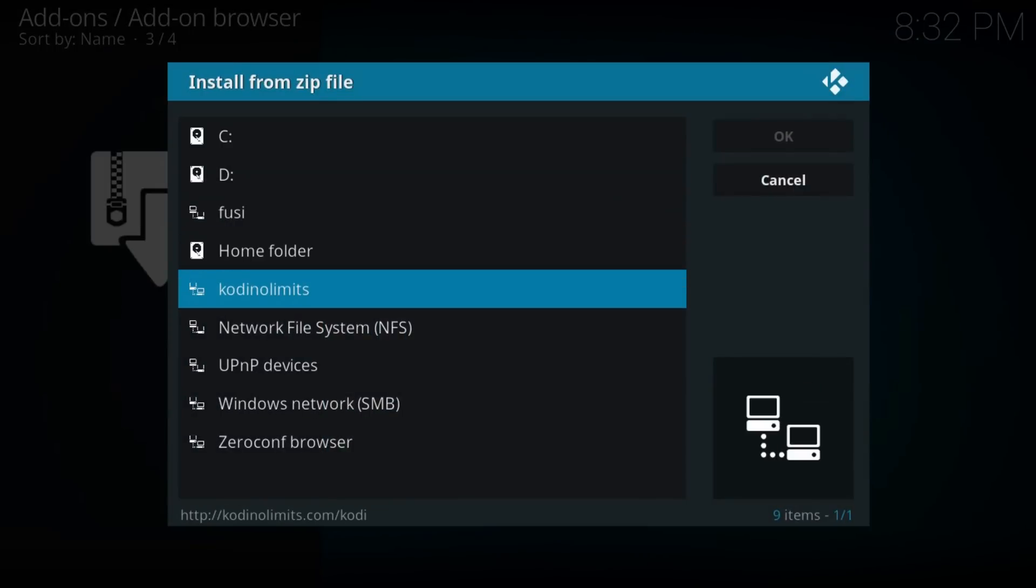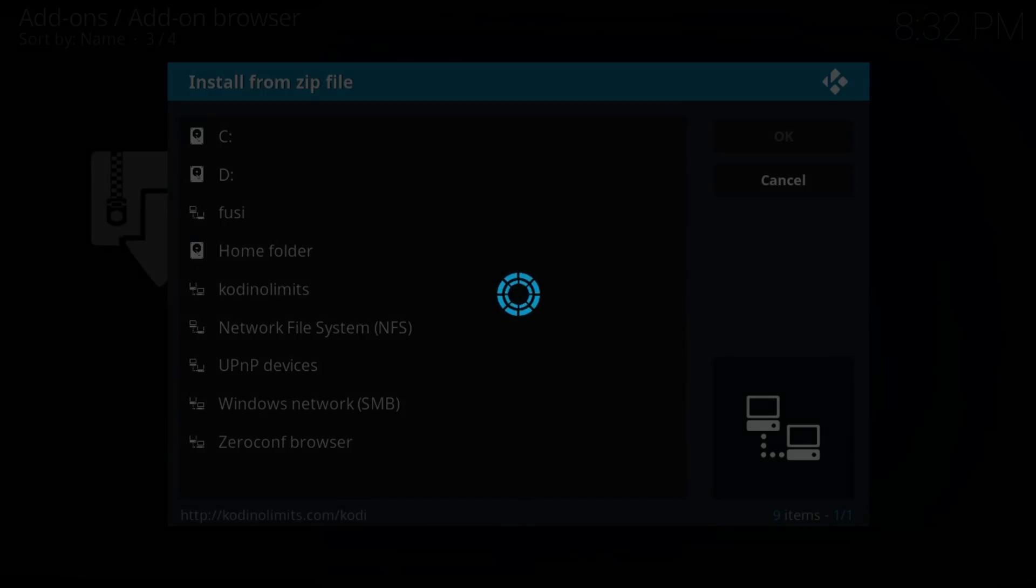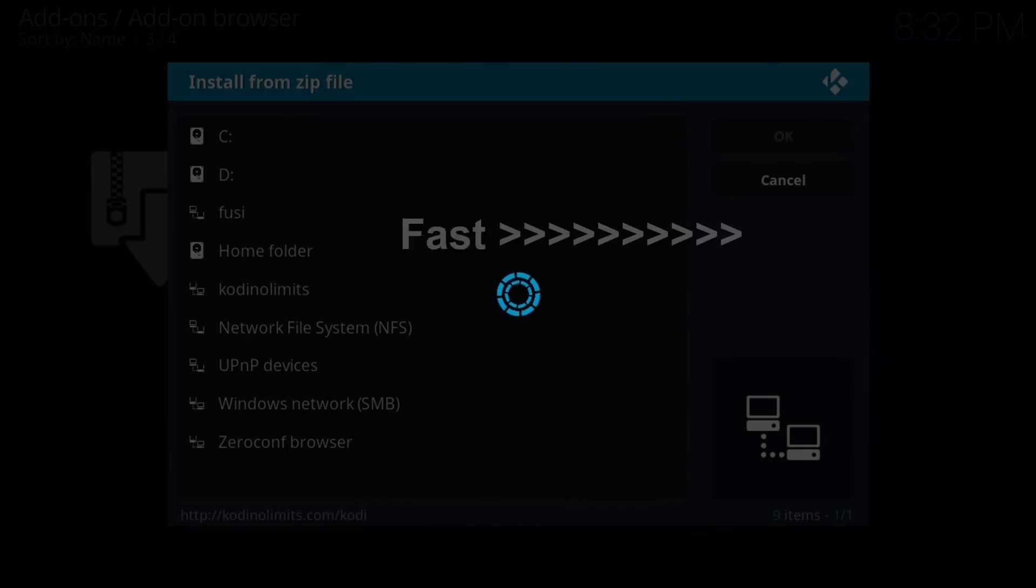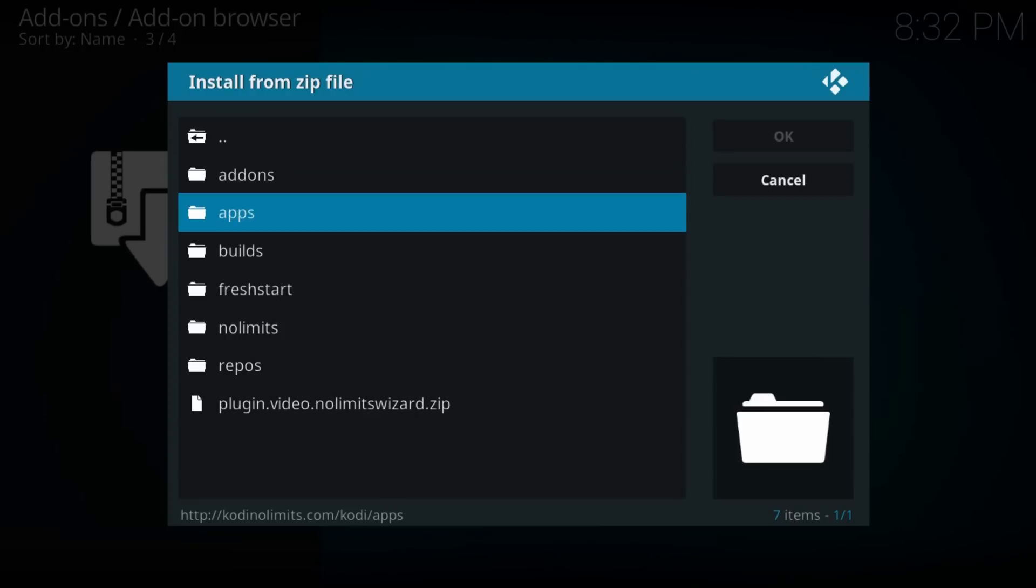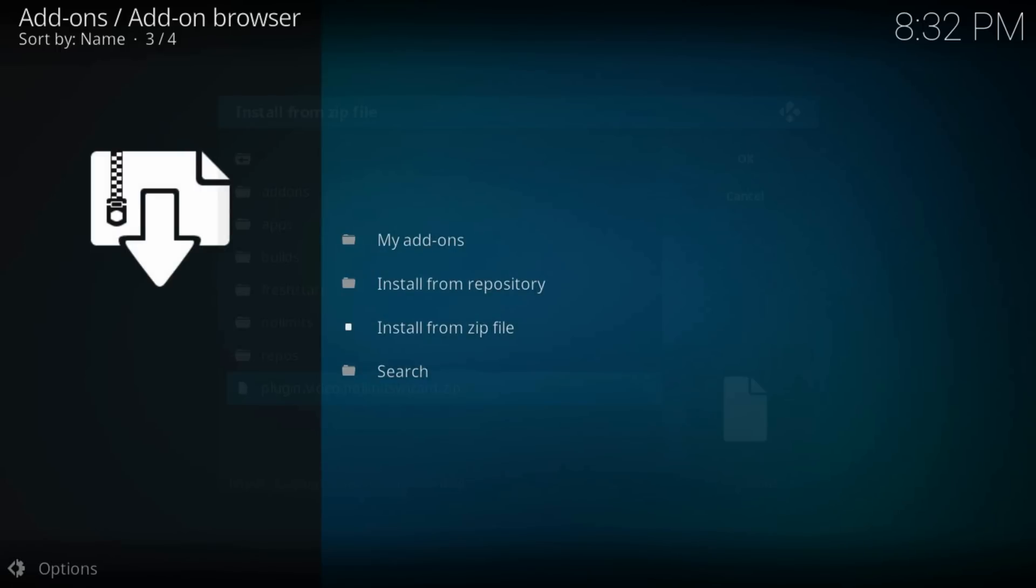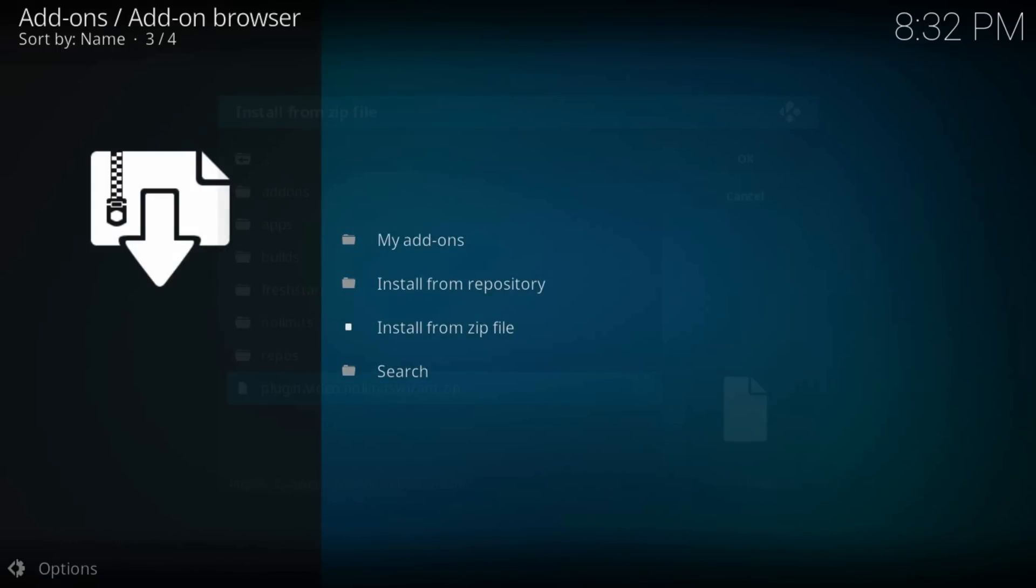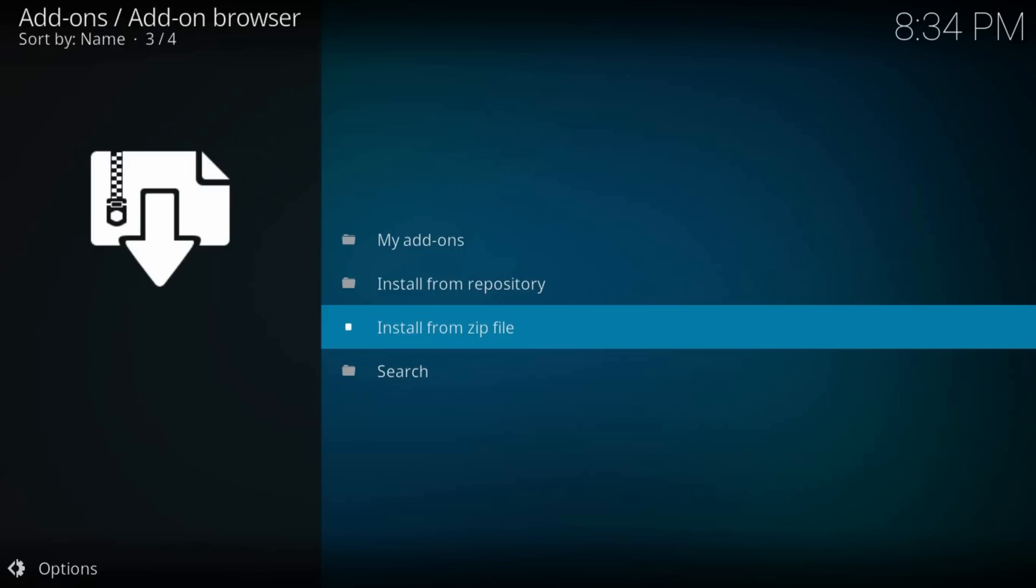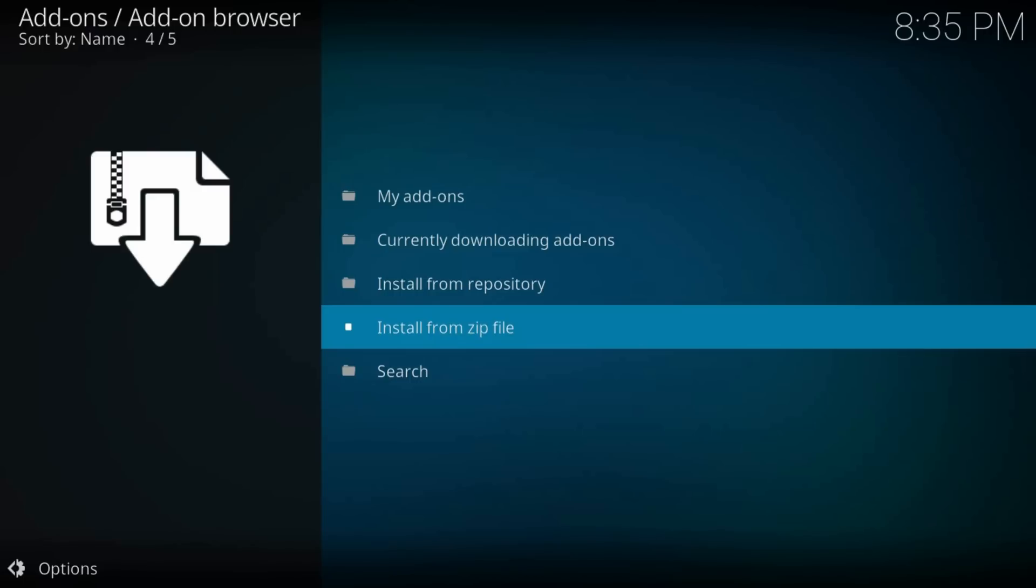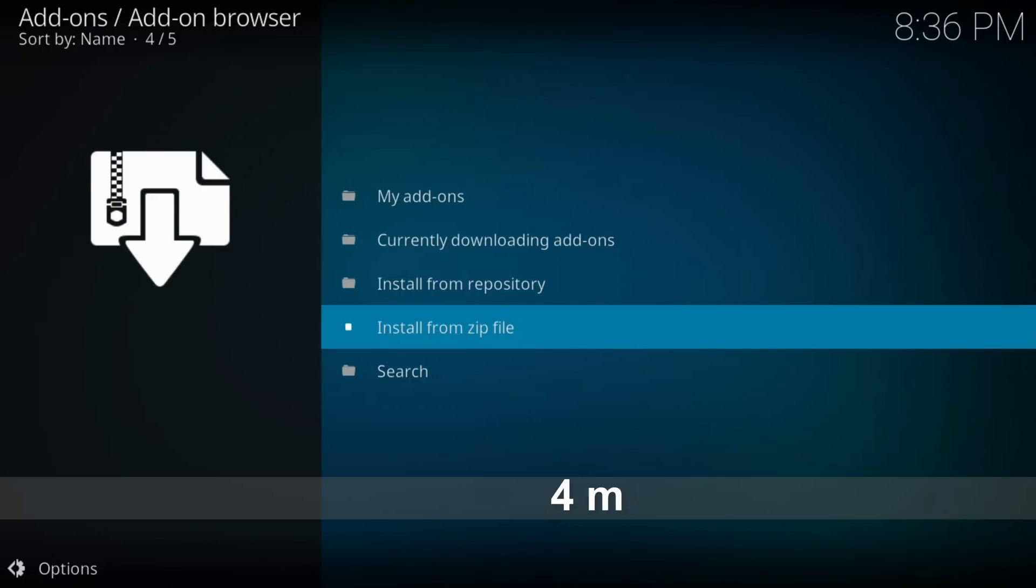Select Kodi no limits, which may take some time to load. Then select plugin.video.nolimitswizard. Now wait until a notification appears that it finished downloading and installing. I will leave one more link in the video description so you can try both. Their server might be down when you try to install the build.